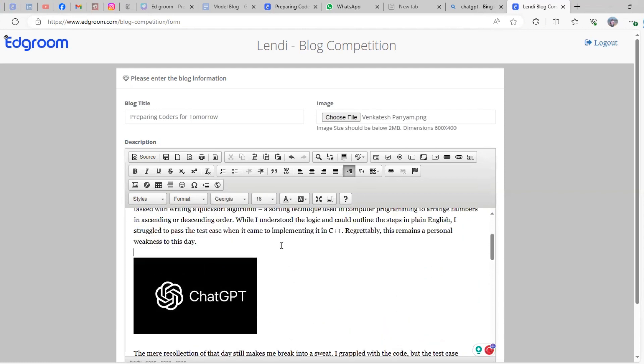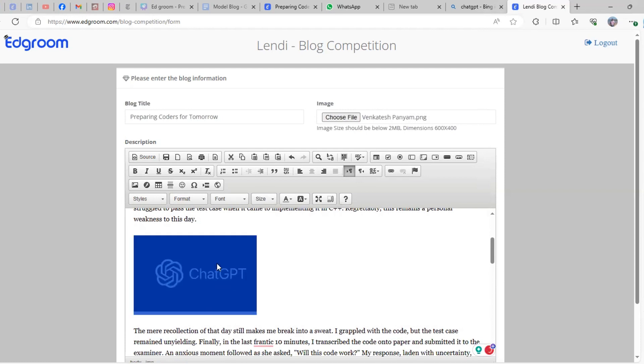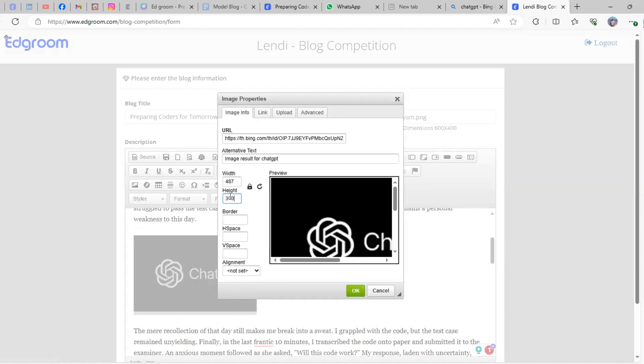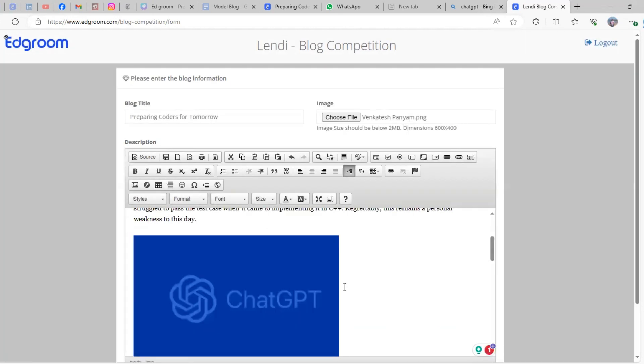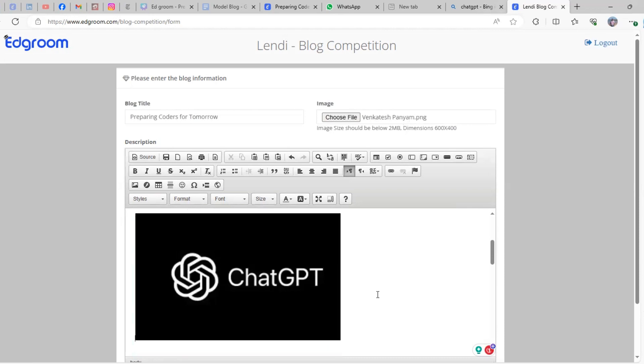If you want to increase the size or change the position of the image, right-click and select 'Image Properties'. Set the height—say 300—or whichever size you want. You can also change the image position using the space bar.